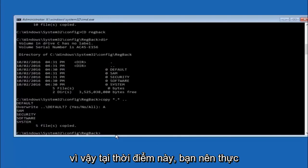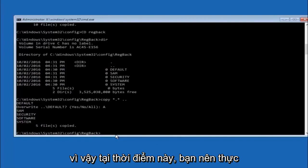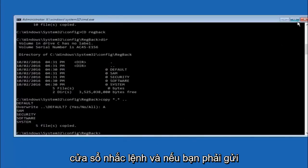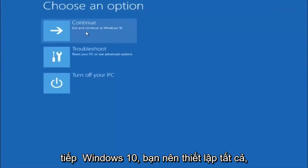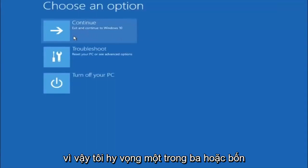At this point you should be good to go. You can close out of the command prompt window, and if you exit and continue to Windows 10, you should be all set.